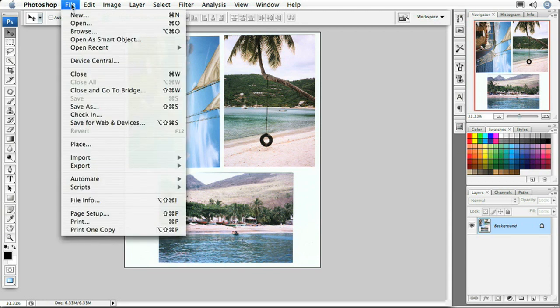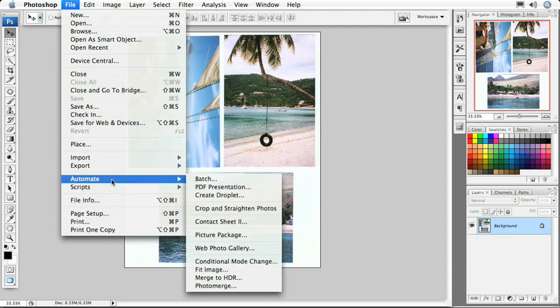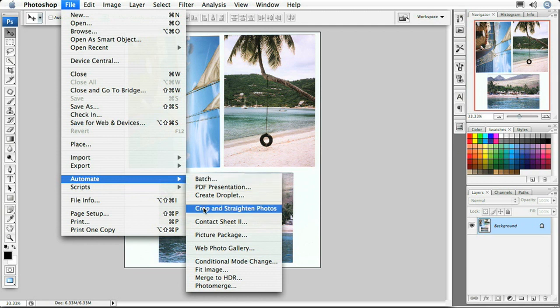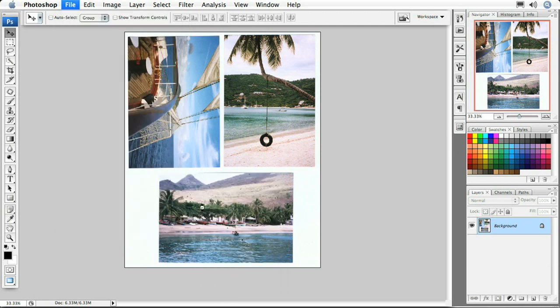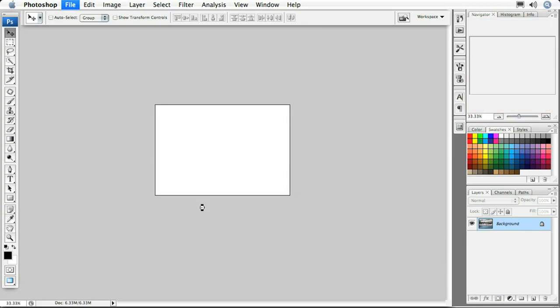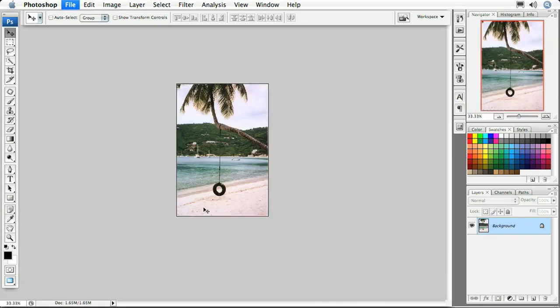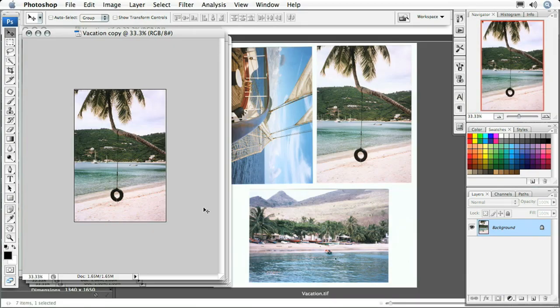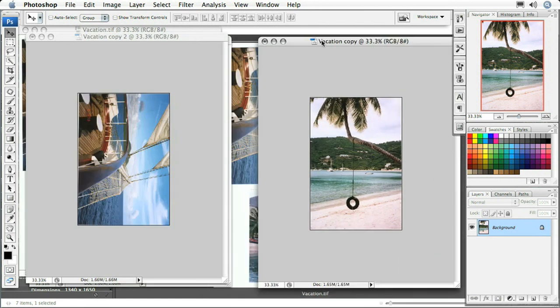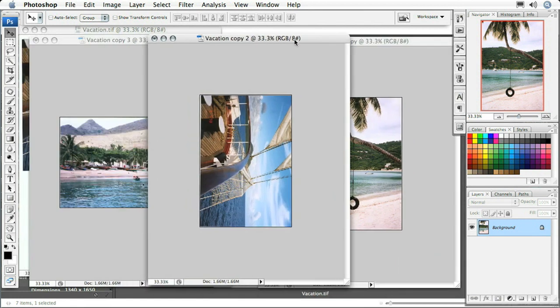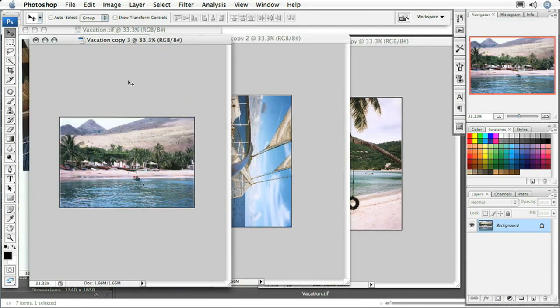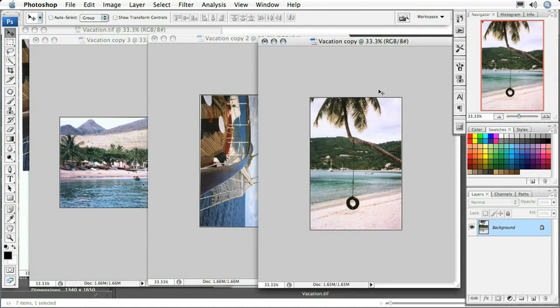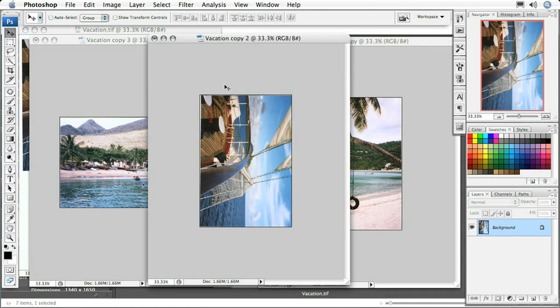We're going to come up to the file menu, choose automate, and select crop and straighten photos. When I do that, Photoshop is going to pick all of those photos out individually. If I jump out of full screen mode by tapping the F key, you'll see I now have three individual files for all of those photographs. I've effectively cropped all of those images out, straightened them up, and now they're all in individual files.